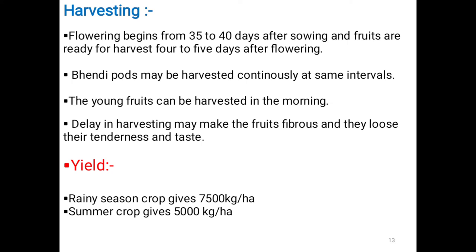In the rainy season, the crop gives 7500 kg per hectare, and the summer crop gives 5000 kg per hectare.